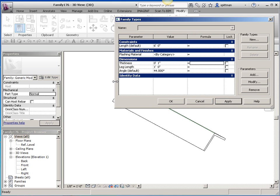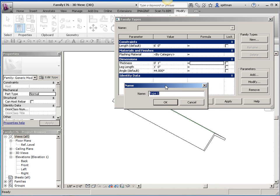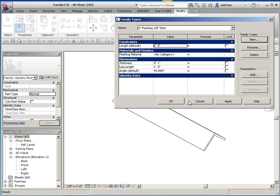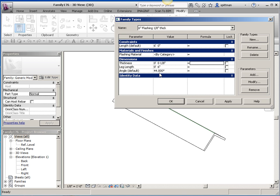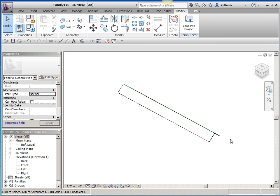Now, I don't know if you guys are aware of this or not, but anything that says default, you'll automatically know by looking at it that this is an instance-based parameter. If it does not say default behind it, then it's type-based. So if I want to create new family types, I'm going to do that from here. So we'll say that this is six inch flashing one-eighth inch thick, or however you want to name it. But that's just an example. So then what you want to do is you want to make sure this information matches that. So we'll say six inches and one-eighth. And apply. Now, the angle doesn't matter because it's going to be controlled in the project. So you can create additional types in here, or you can wait and do that in the family.